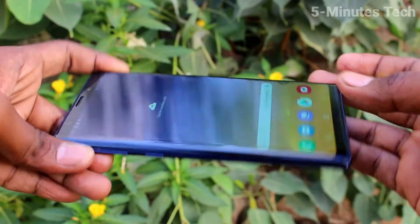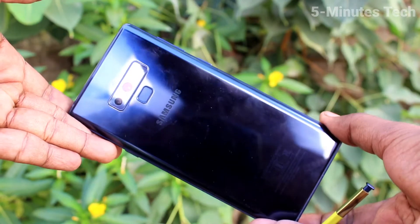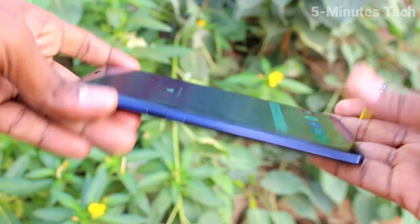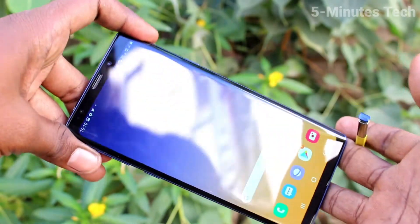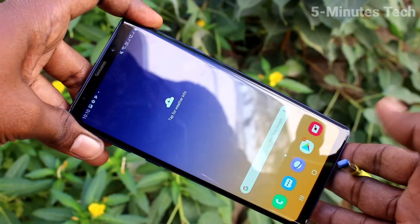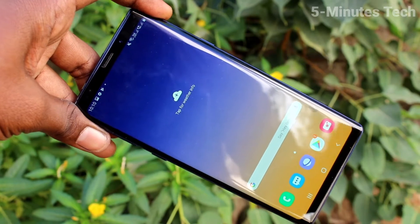Hi friends, this is 5minstech YouTube channel. Here is the Samsung Galaxy Note 9 smartphone. In this video you will learn how you can set a ringtone on your Samsung Galaxy Note 9.